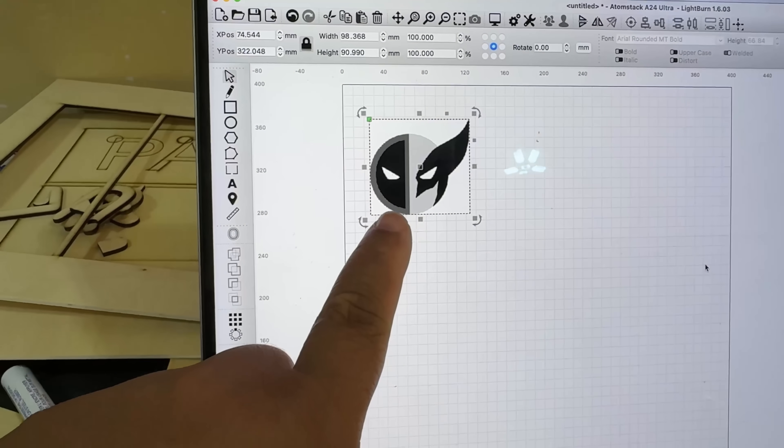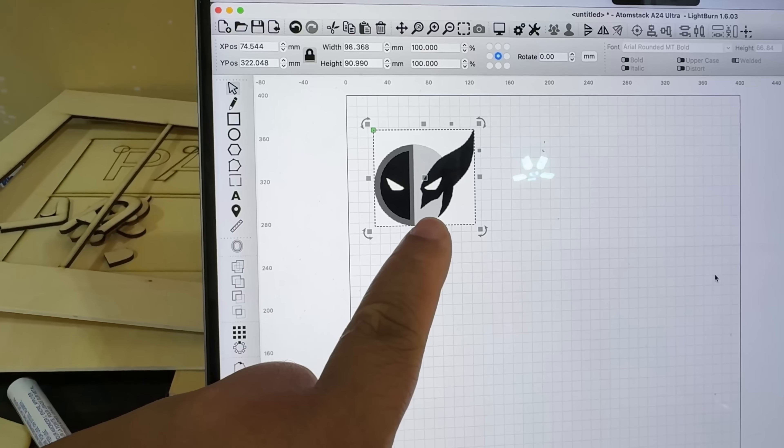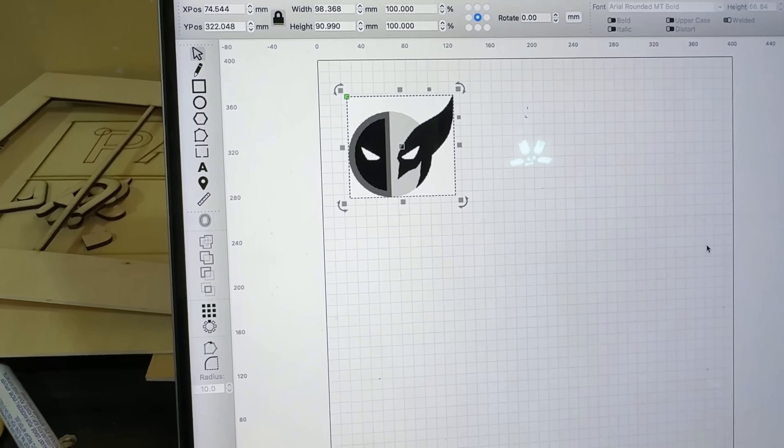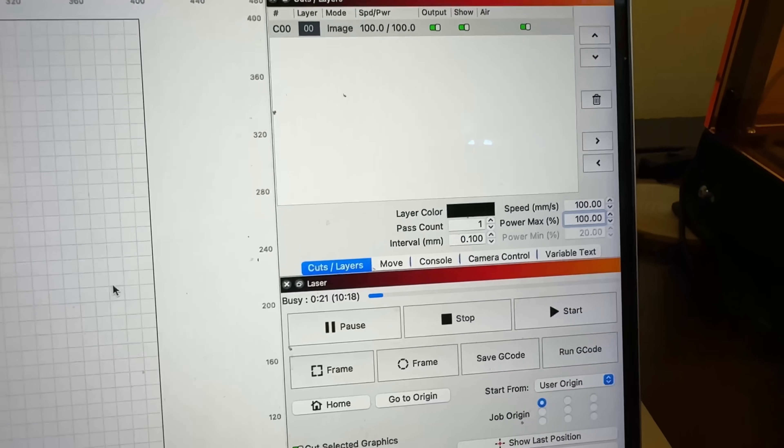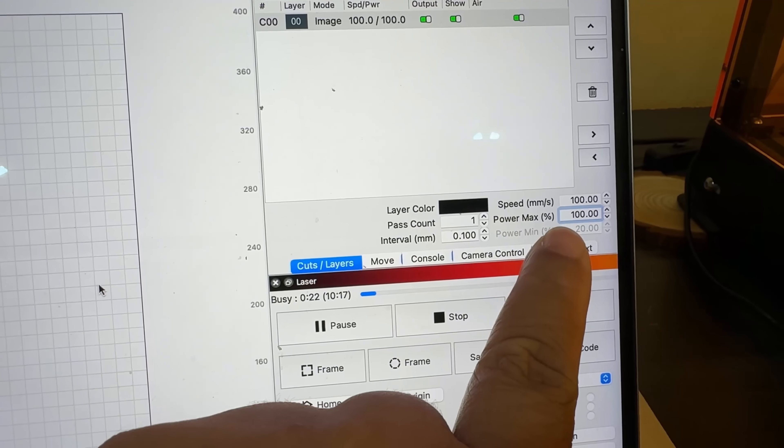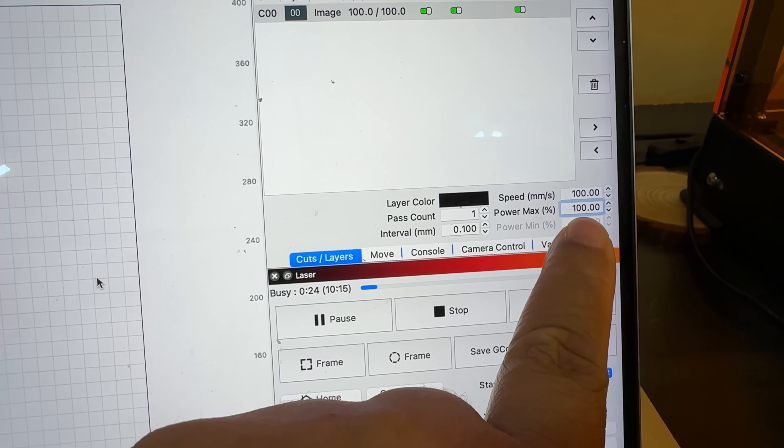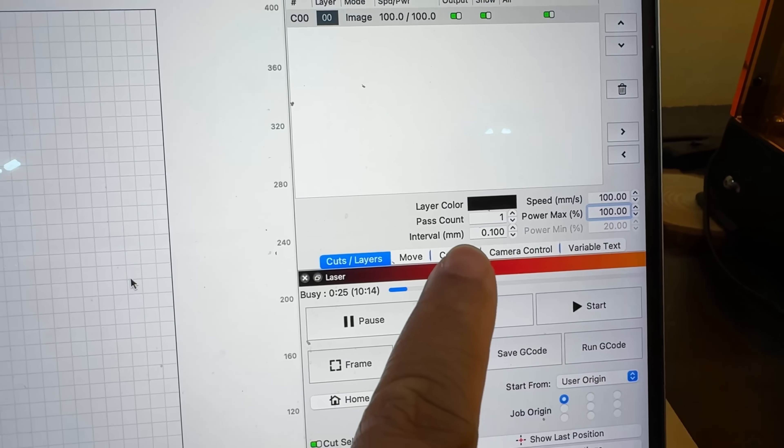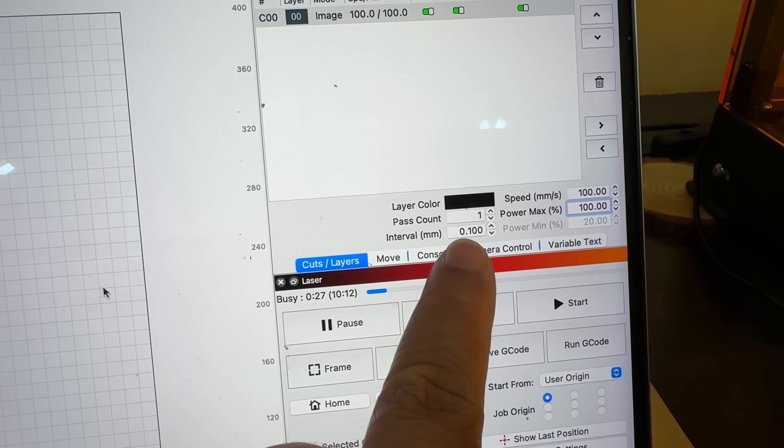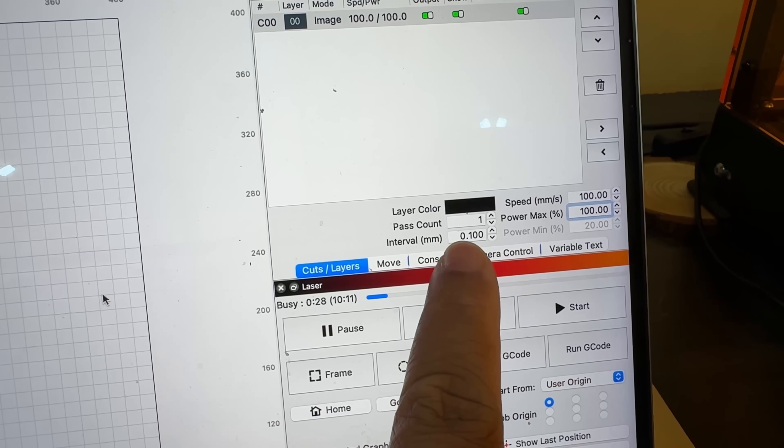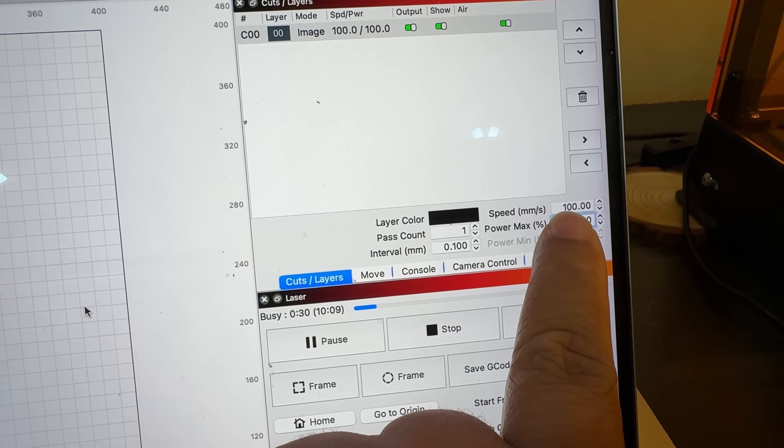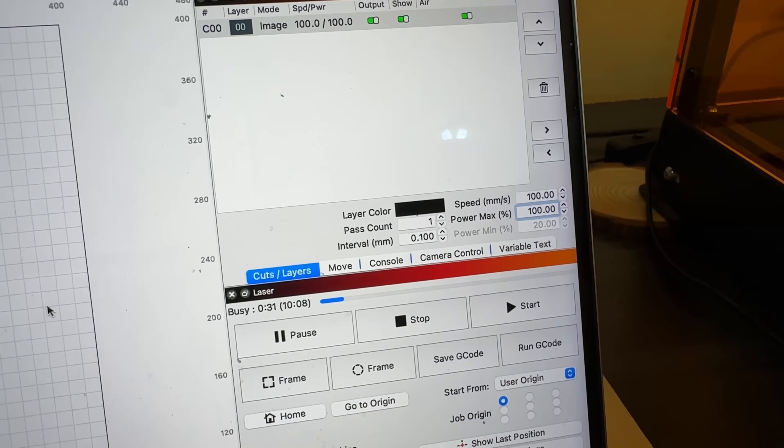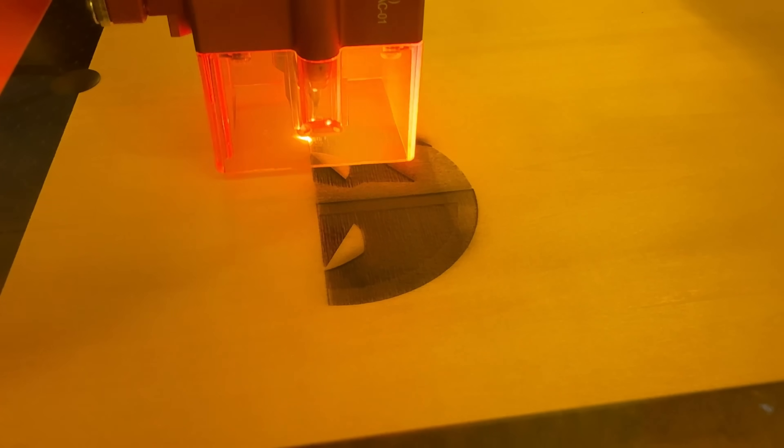Right now we're doing another one. It's just a print though. We have 100% max power, one pass only, interval is 0.1, and speed is 100. This is what it looks like.